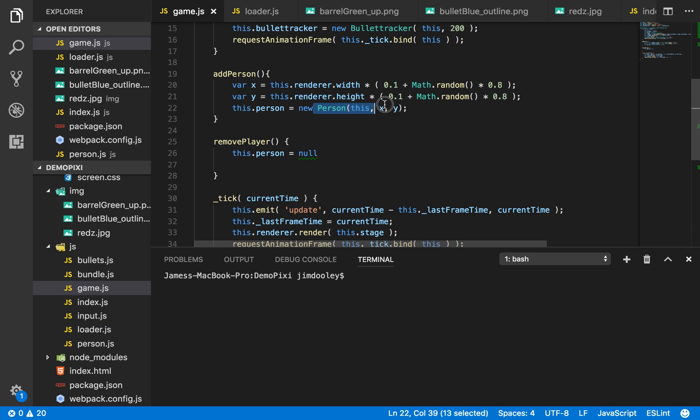So our person object, what does that look like? Or class, excuse me. Let's look at it.